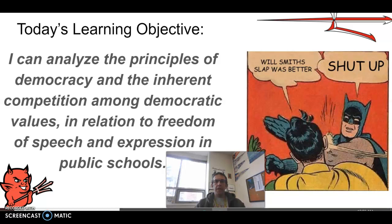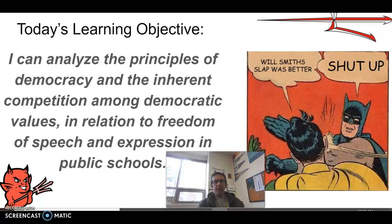Hey guys, hope you're having a good day. I'm not able to be here today because I've got a professional development on equitable grading — hopefully we can make a little bit more meaning out of what exactly is an A versus B. So that's what I'm off doing today, but I'll see you guys on Thursday.